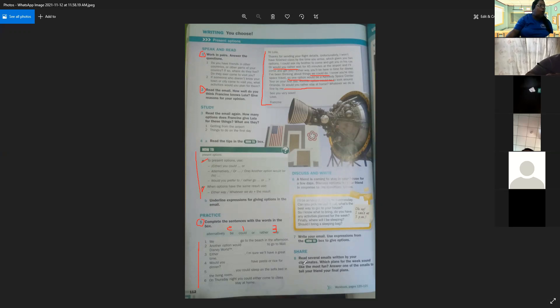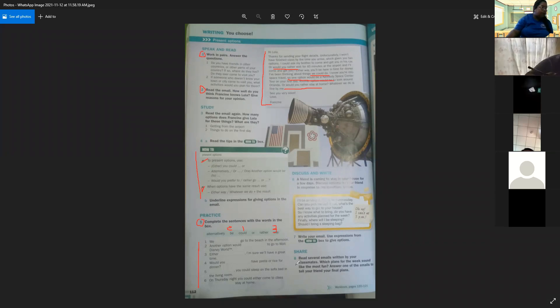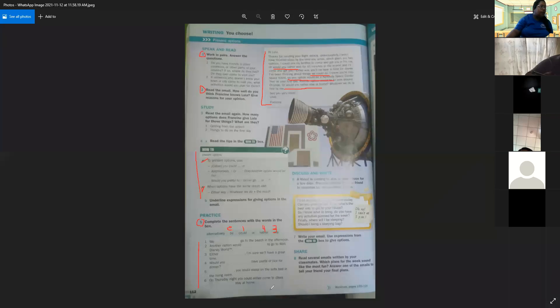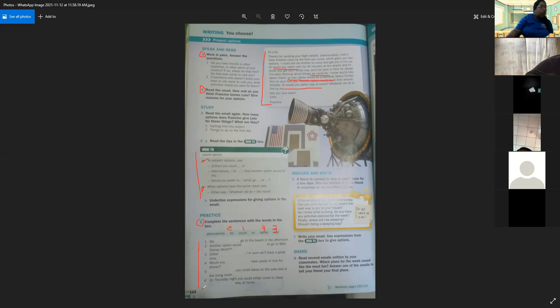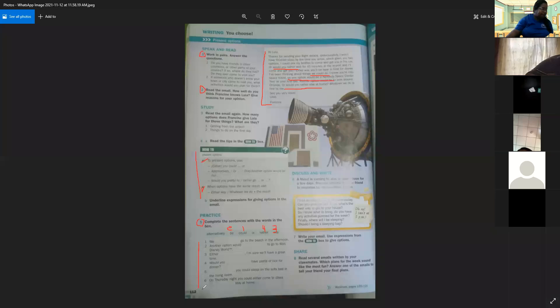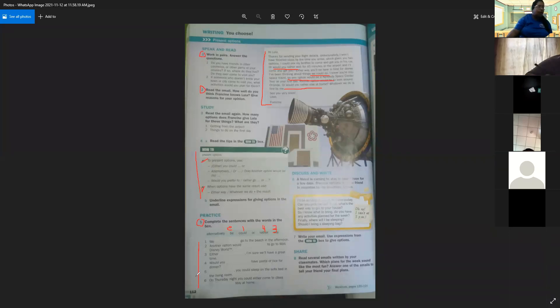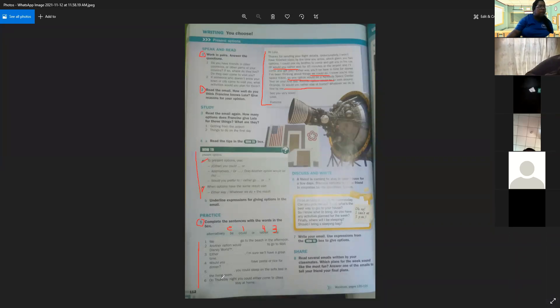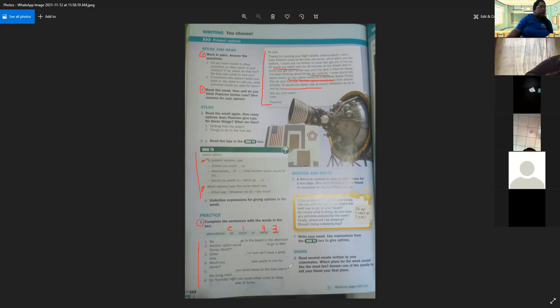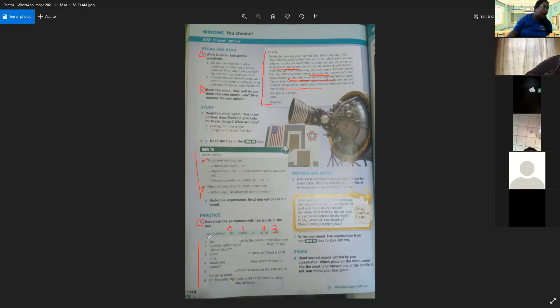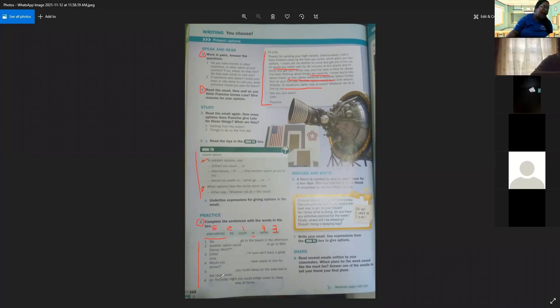Now, the number four. Would you have pasta or rice for dinner? Rather. Yeah. Exactly. This is number four. We missed the sentence more. The number five, you could sleep on the sofa bed in the living room. The number five is easy. We only have two words, alternative and or. What is the answer in the number five? You don't know what is the answer in the number five. We only have two words. We have alternatively, yes, this is the answer in the number five.